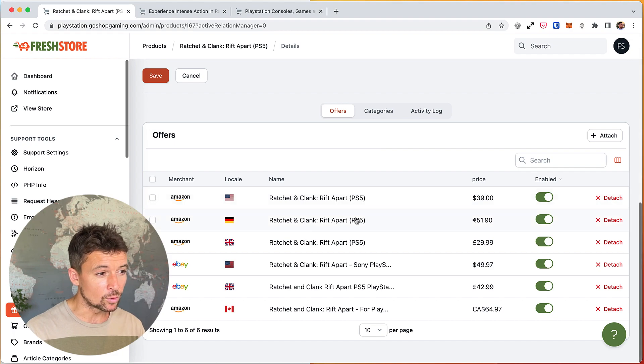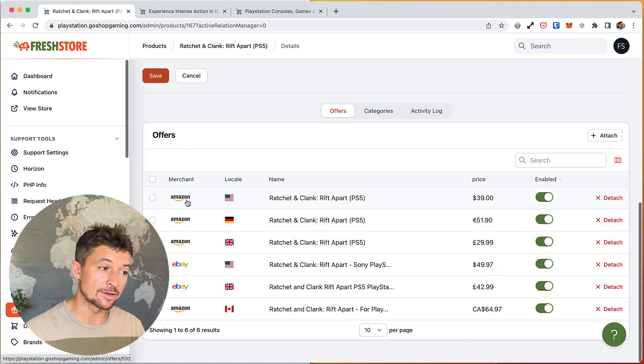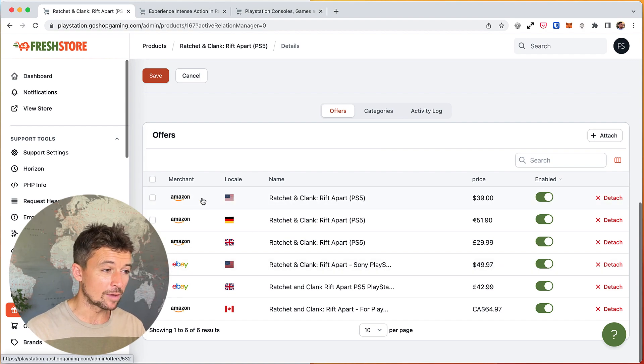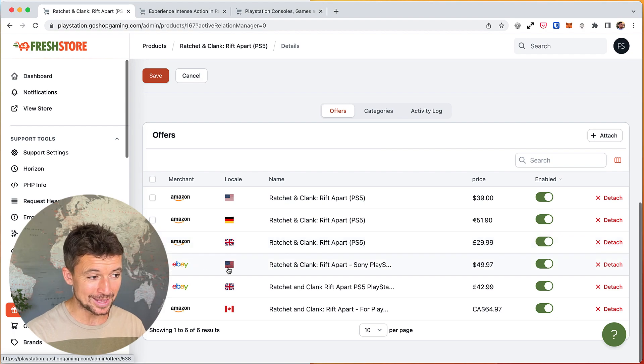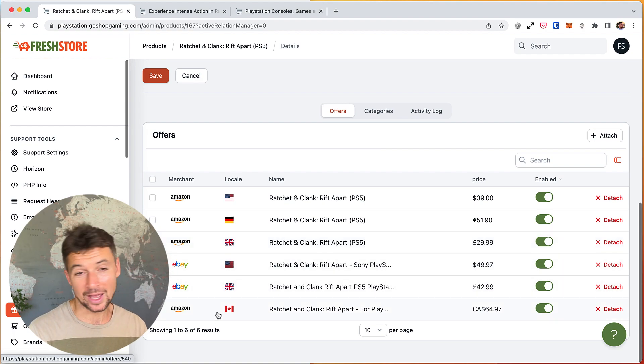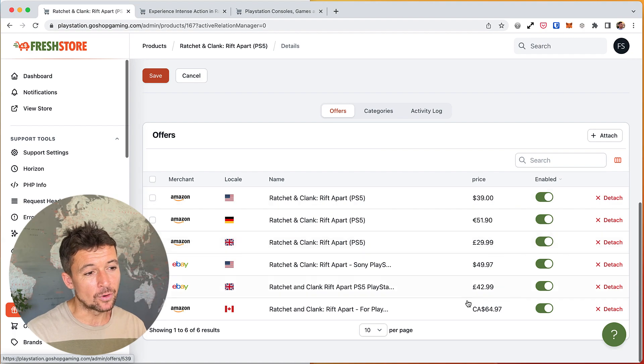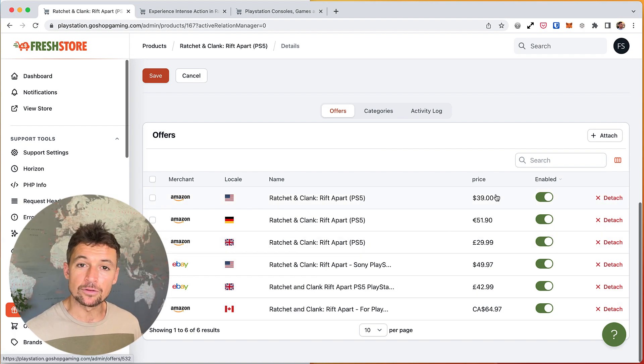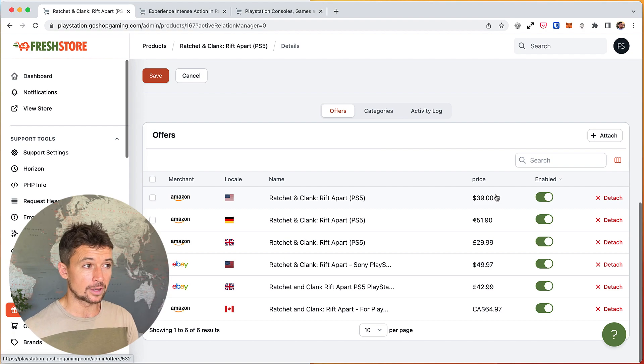Let's take a look at that as we go back into the products itself and we scroll down. We can see we've got multiple offers, so these are all from a different merchant or a different country. We have Amazon in the US, we have Amazon Germany, Amazon UK, eBay US, eBay UK, and Amazon Canada, and all these are separate offers and they all have a different price.